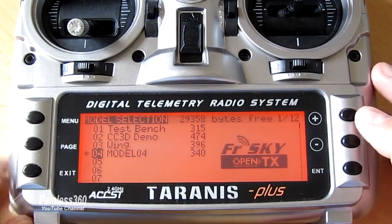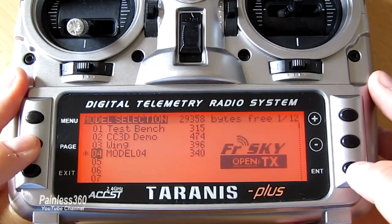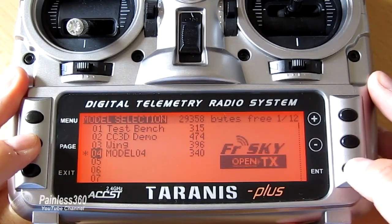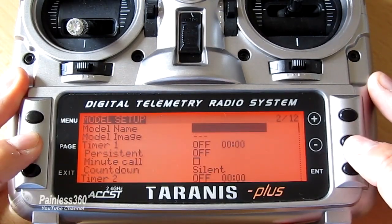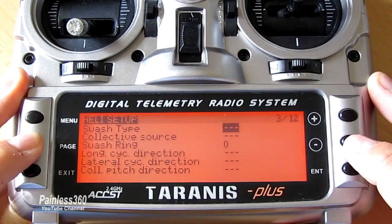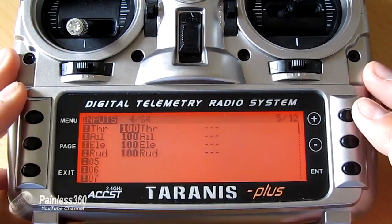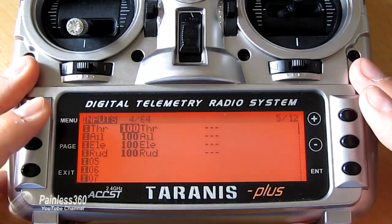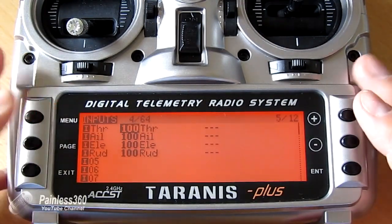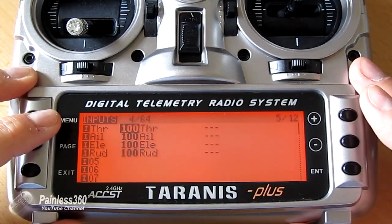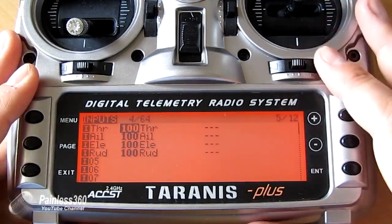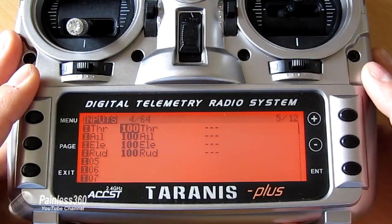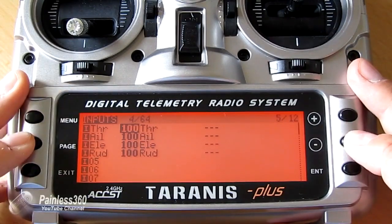And there we have our new model 04. So we'll select that model and then we'll run through the setups. So here are our four channels. Interestingly you can see that the order is slightly different if you go through the wizard on the radio versus the software. But I'm sure that will change as time goes by.